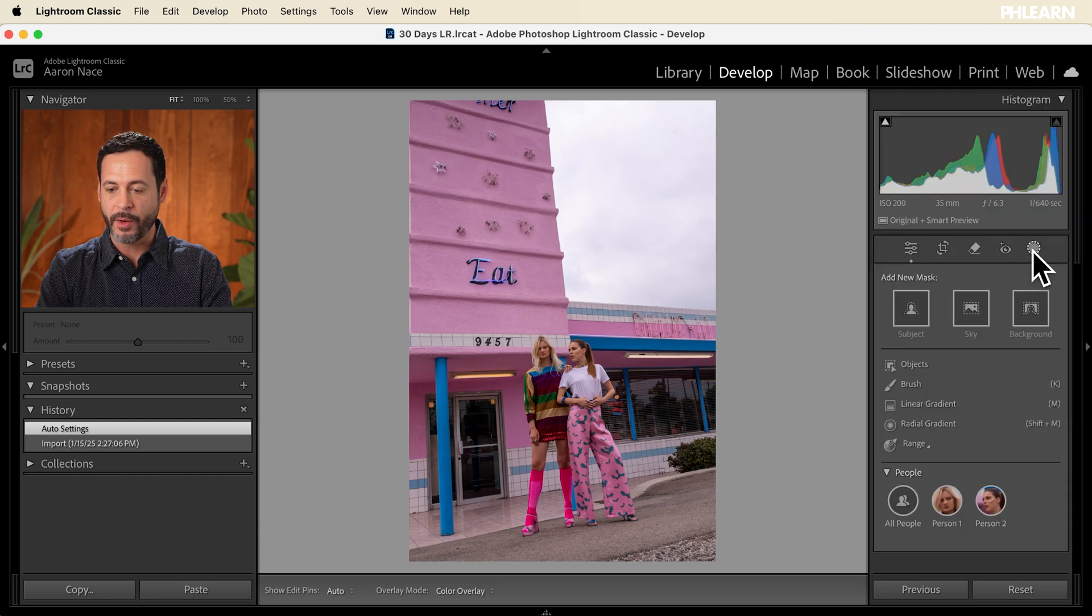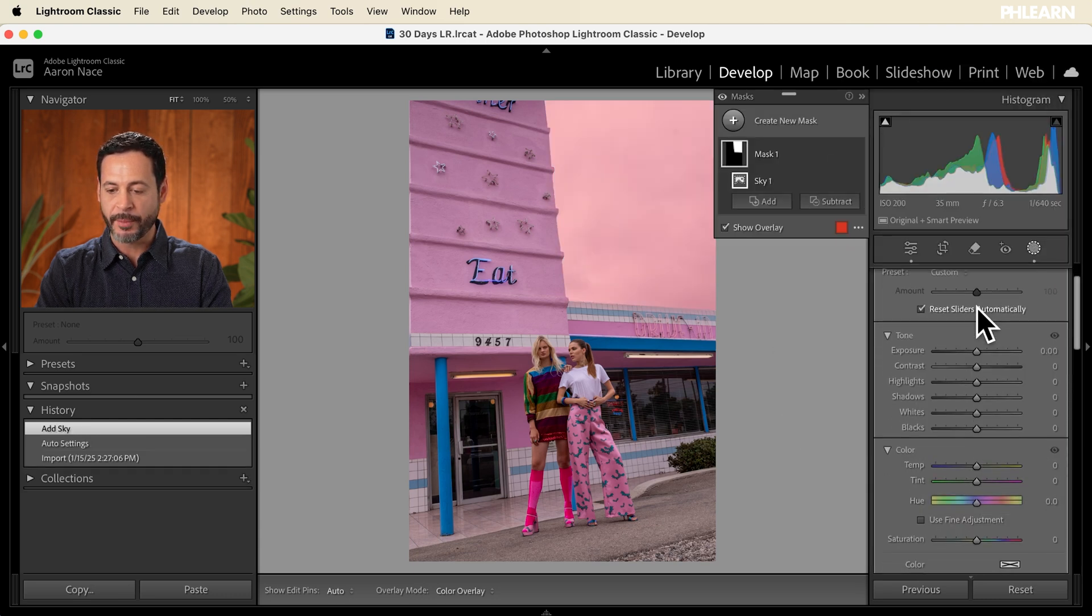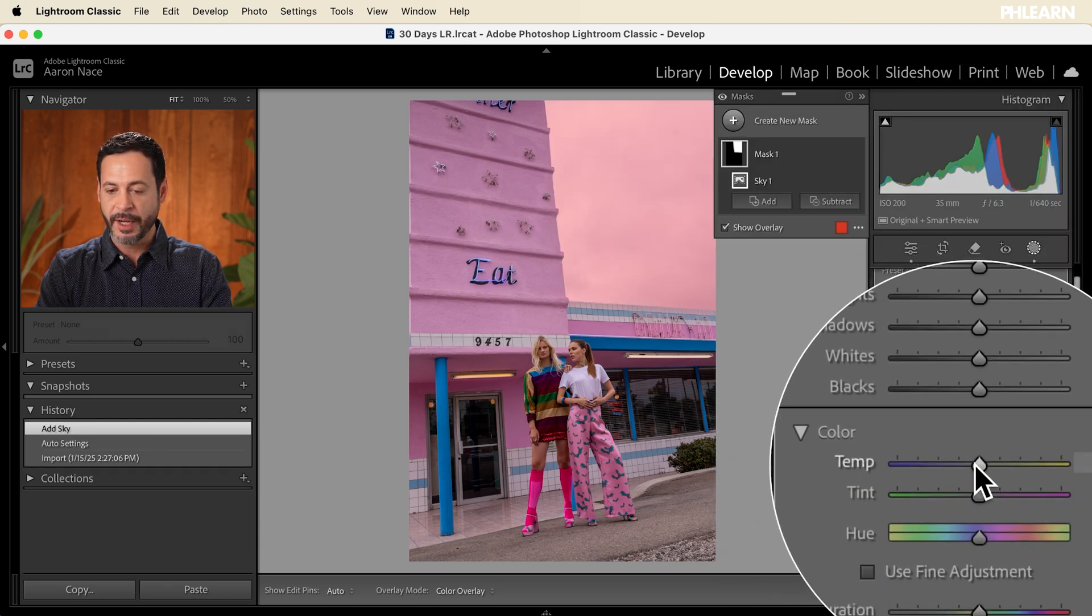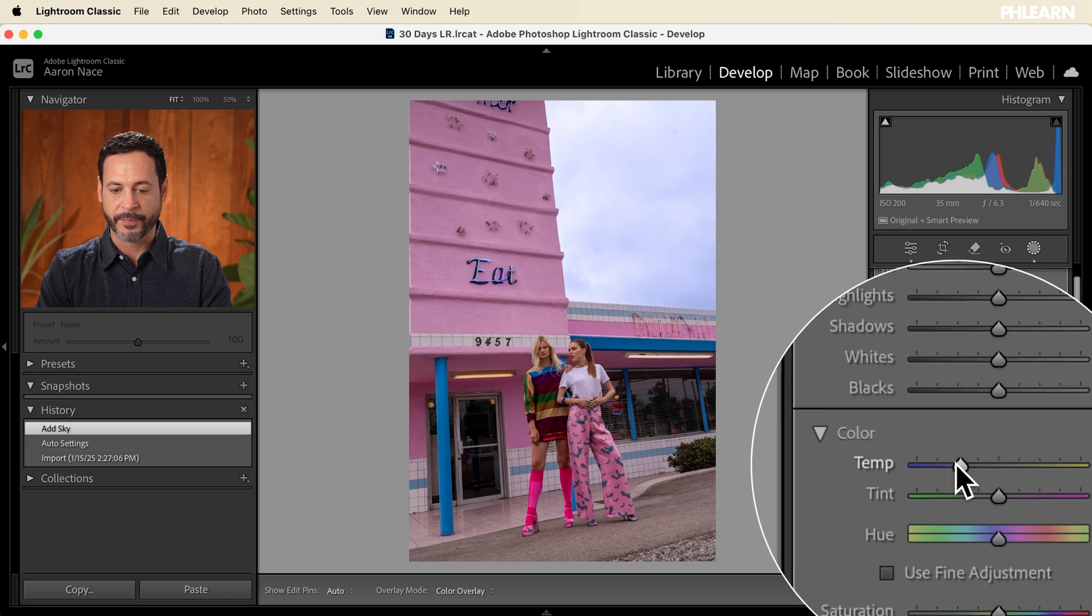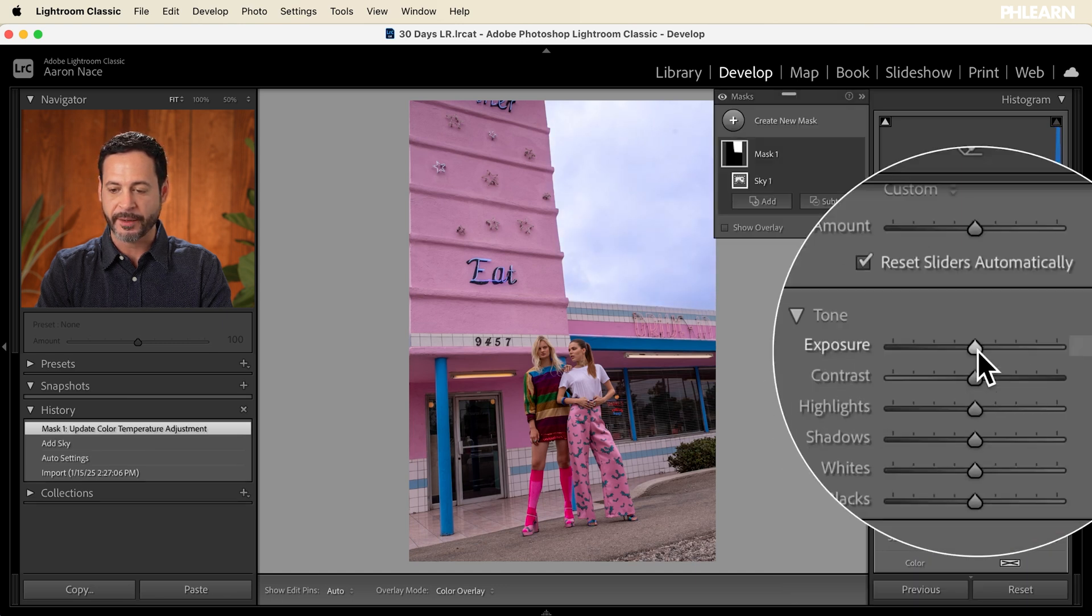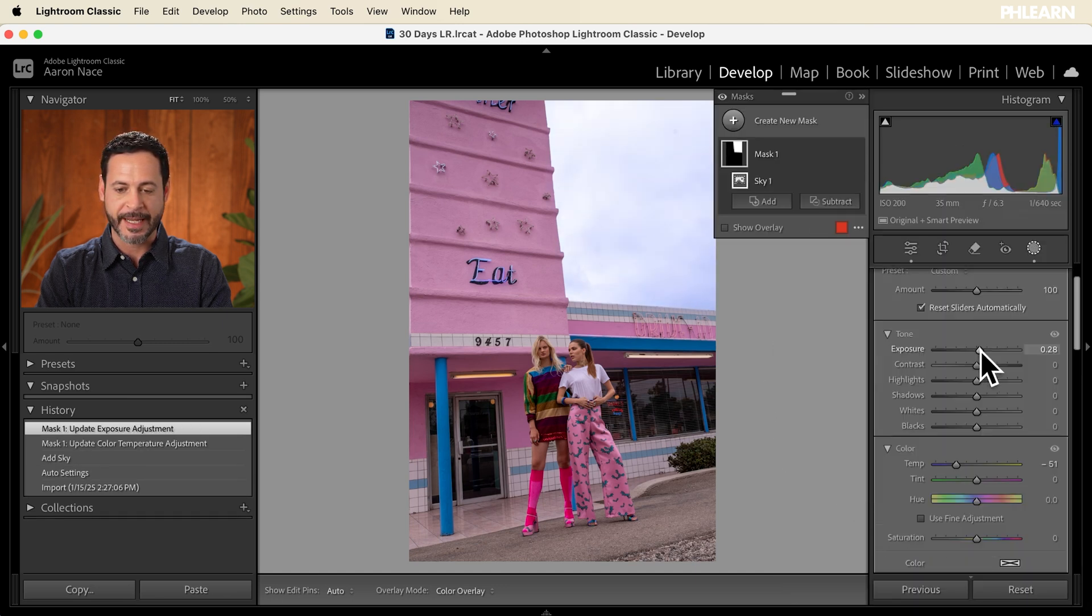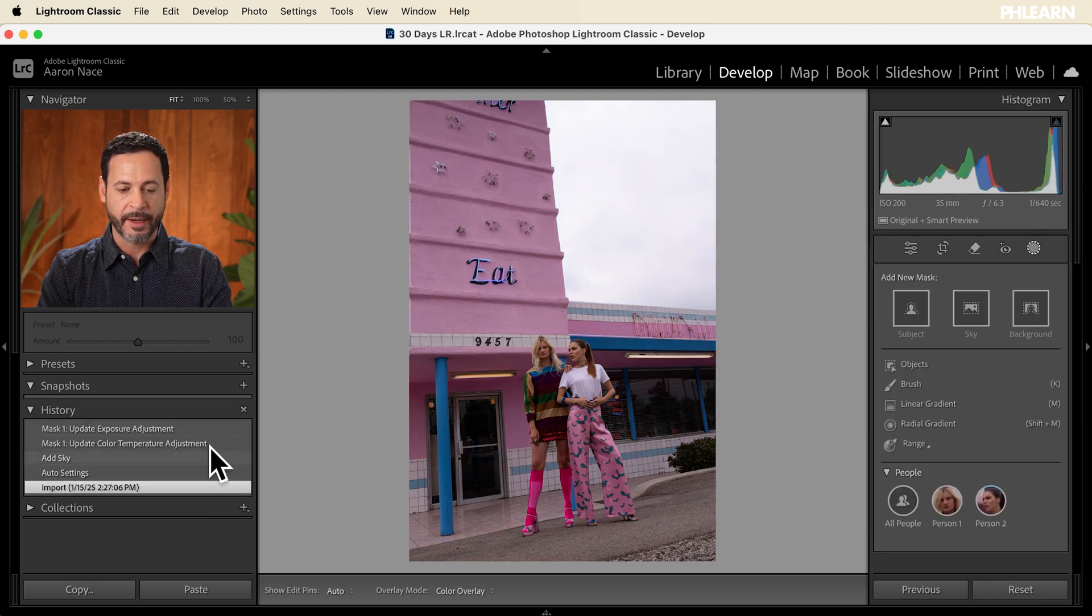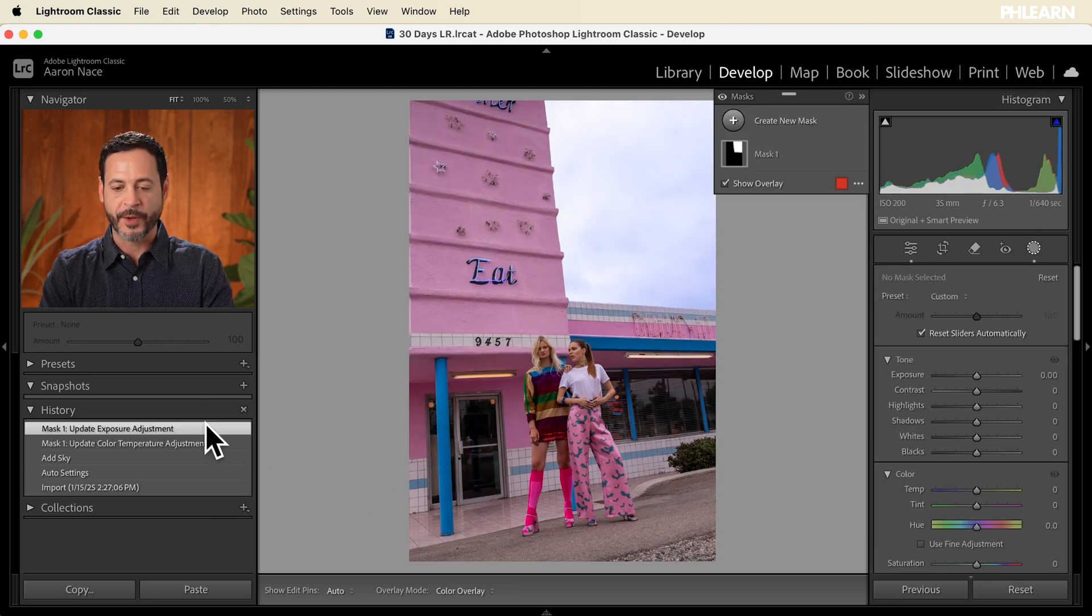Let's go real quick into our masking tools. We're going to go to select sky. And then I'm going to go right down here to our color temperature. We're just going to make this a bit more blue. That's looking really nice. We can even make it a little bit brighter. Fantastic. So there's our before and after, you can see nice and vibrant.